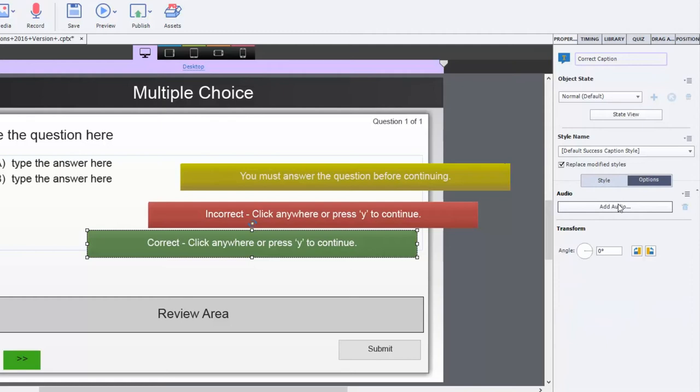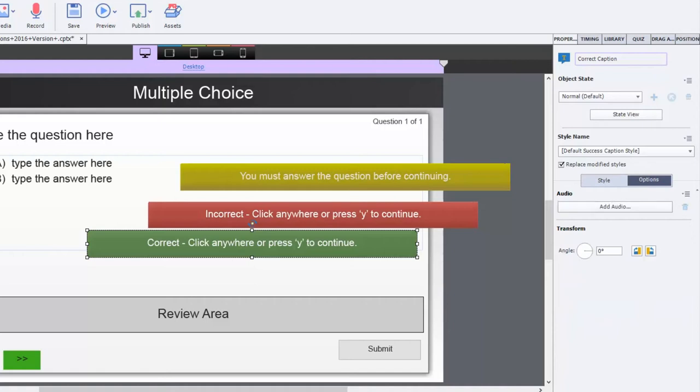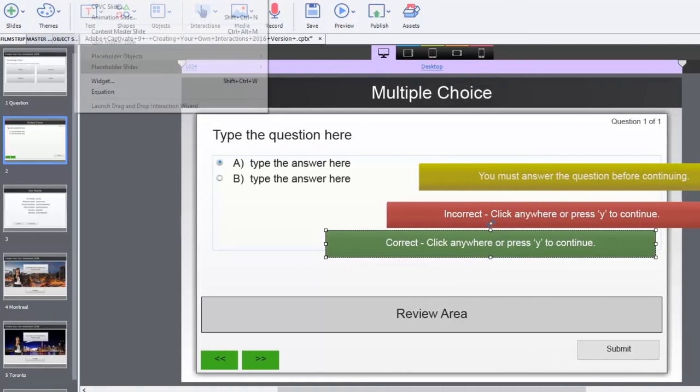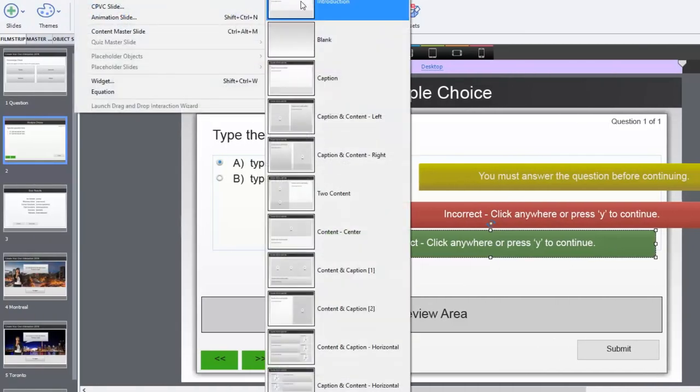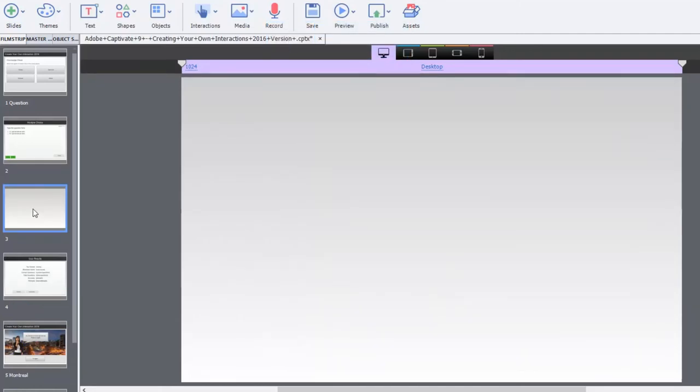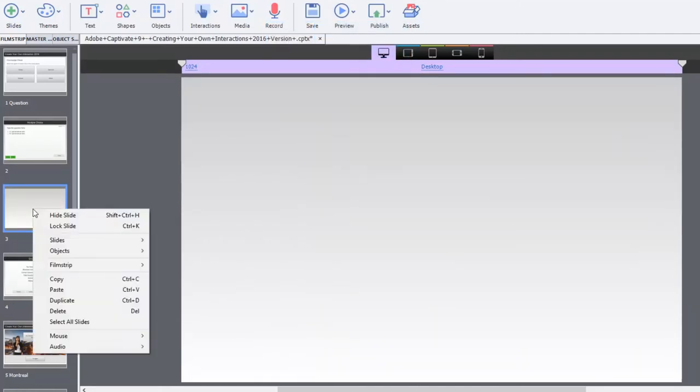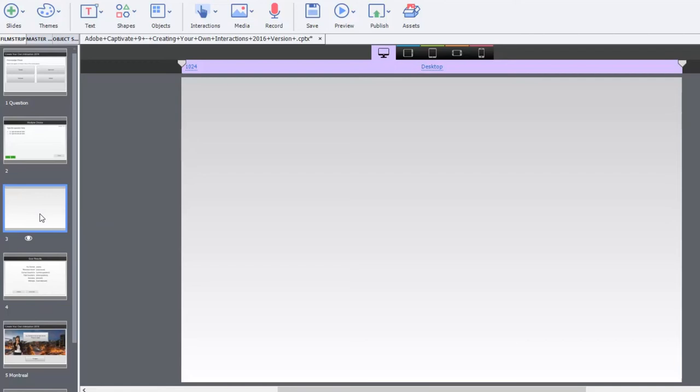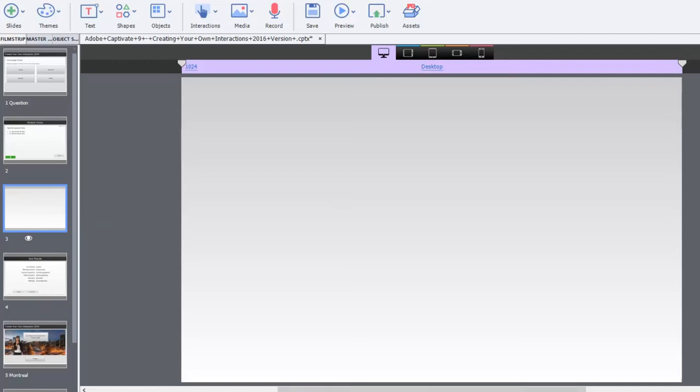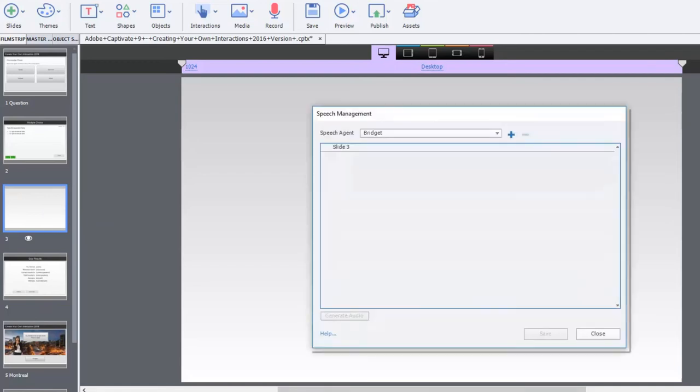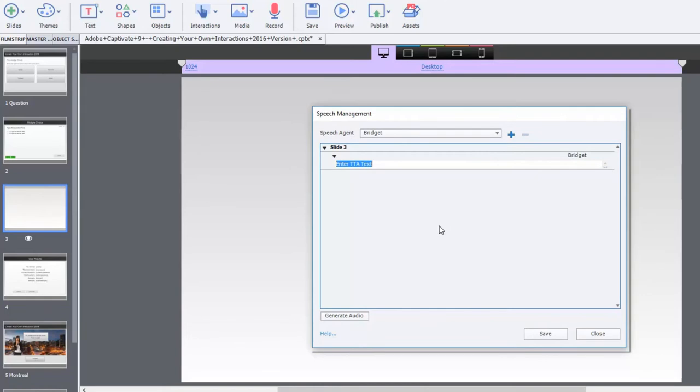But there's no text-to-speech option. So, one way you could do it is you could have a hidden slide that contains the text-to-speech. If I was to insert a new slide and just a blank slide, it doesn't have to be anything special. I could right-click on this slide and hide it, but use it because it does have the ability to create text-to-speech. So, I could say, correct, click anywhere to continue. That'll work.